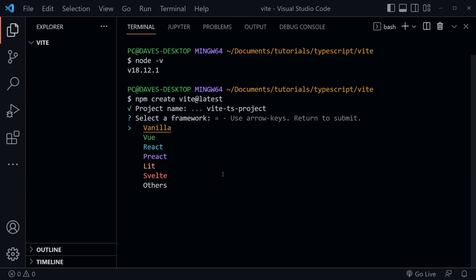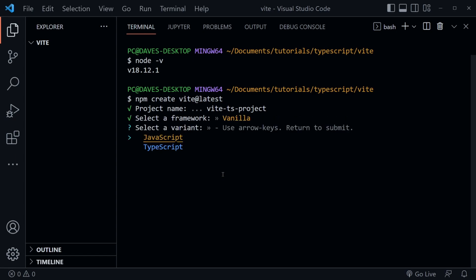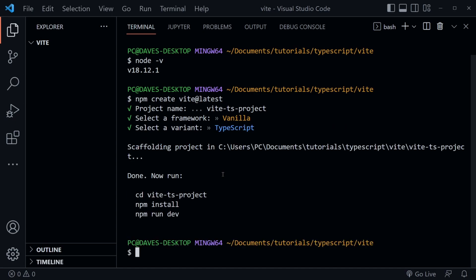But if I wanted React, you can see it's in the list as well as Preact, Lit, Svelte, and others. So I'll just press Enter here on Vanilla. And then it gives me the choice JavaScript or TypeScript. I'm going to choose TypeScript and press Enter.